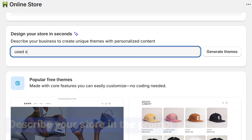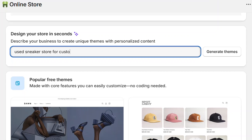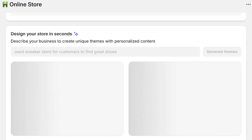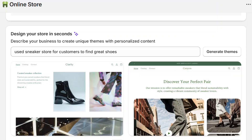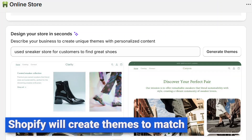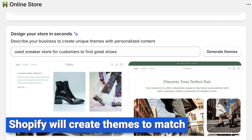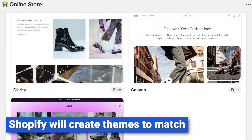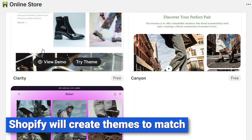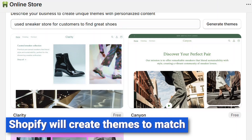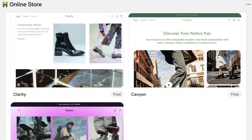For example, let's say we're running a sneaker store. We can have Shopify AI create custom themes for our shop. The system will create three example themes based upon your prompt. You will see a preview of each theme below the entry.